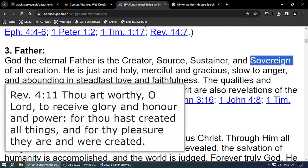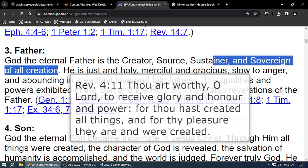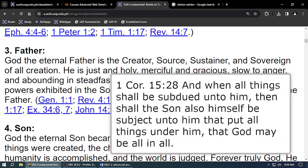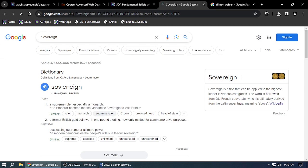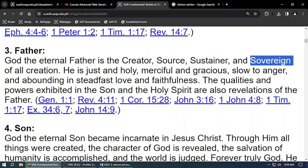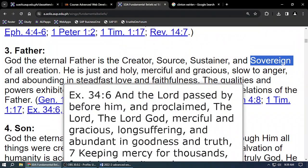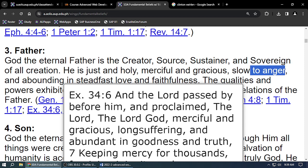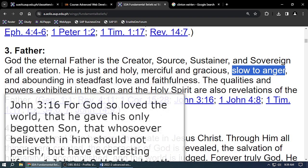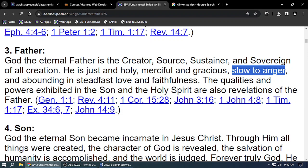God is sovereign — supreme ruler, ultimate power — over all creation. He is just and holy and merciful and gracious and slow to anger. That's why we are still alive even if we did many bad things — because God is slow to anger and abounding in steadfast love and faithfulness. That is God the Father.